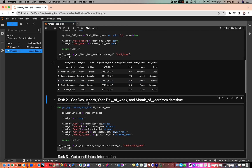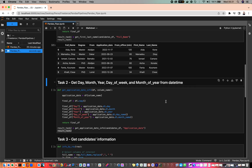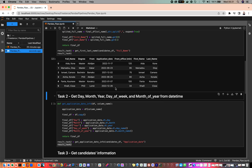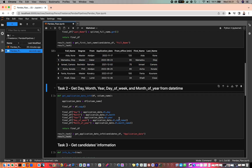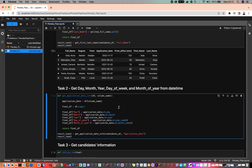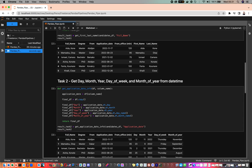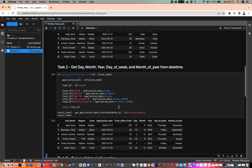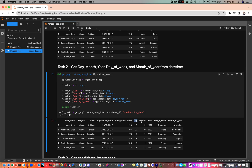The second task is to get day, month, year, day of week, and month of year from a datetime — in our scenario, from the application date. This is the second helper function that creates these five additional columns. As you can see, after executing this function, those five columns have been created from the application date.